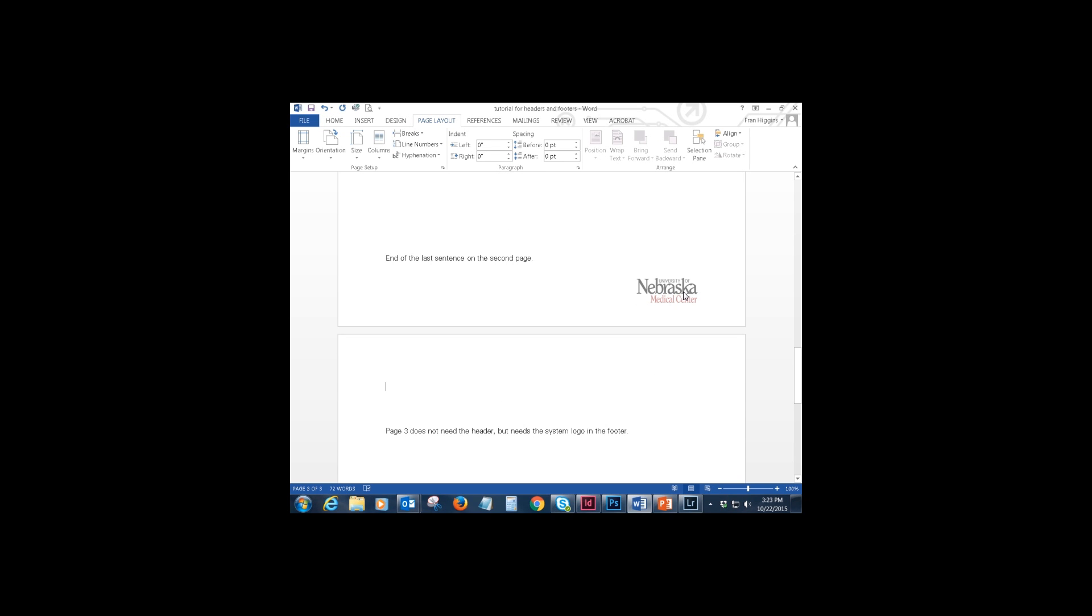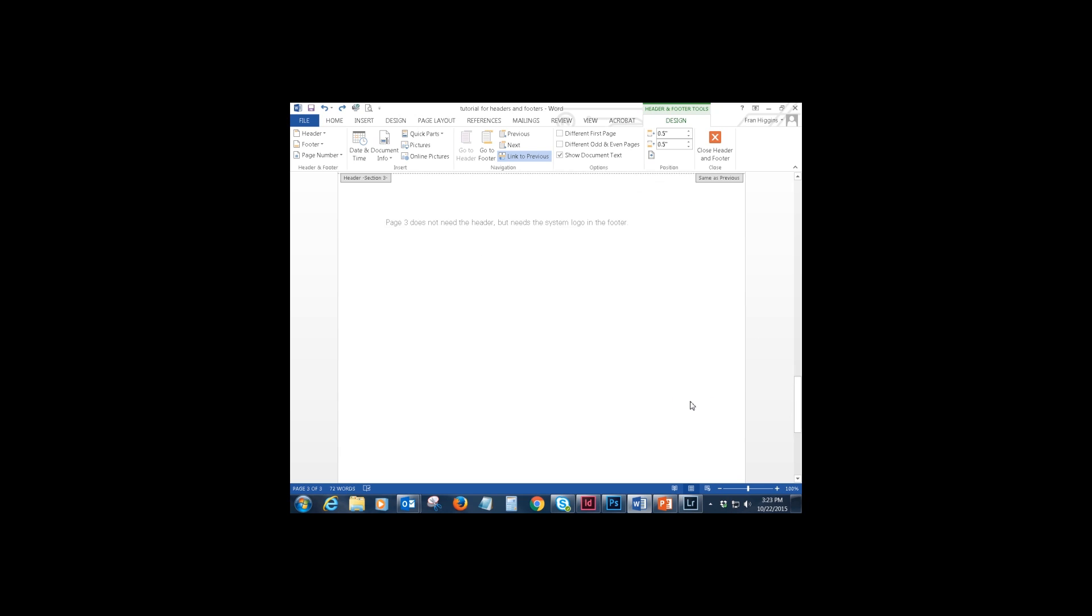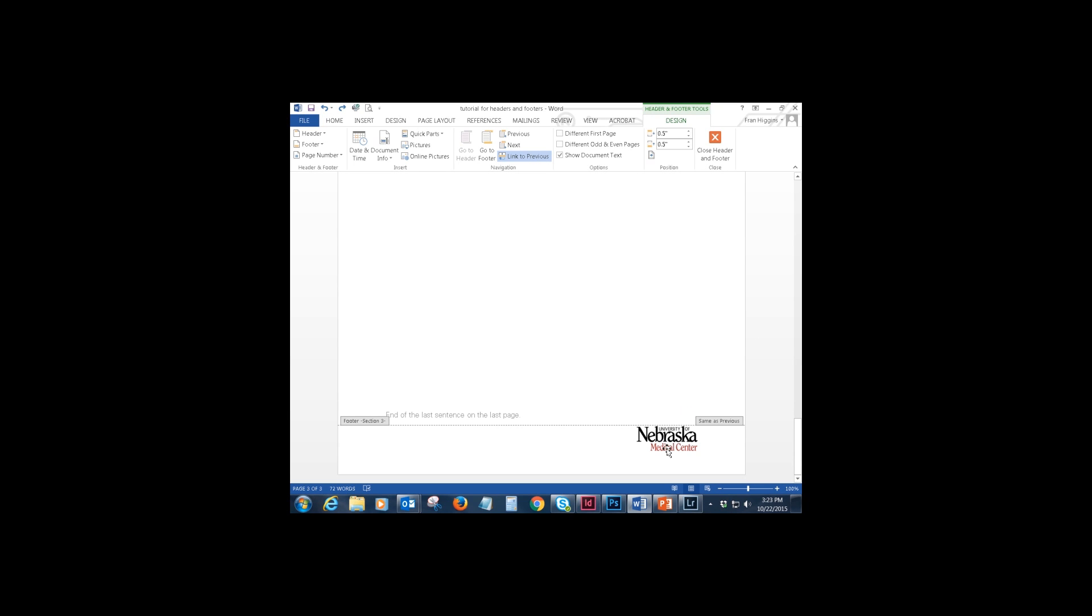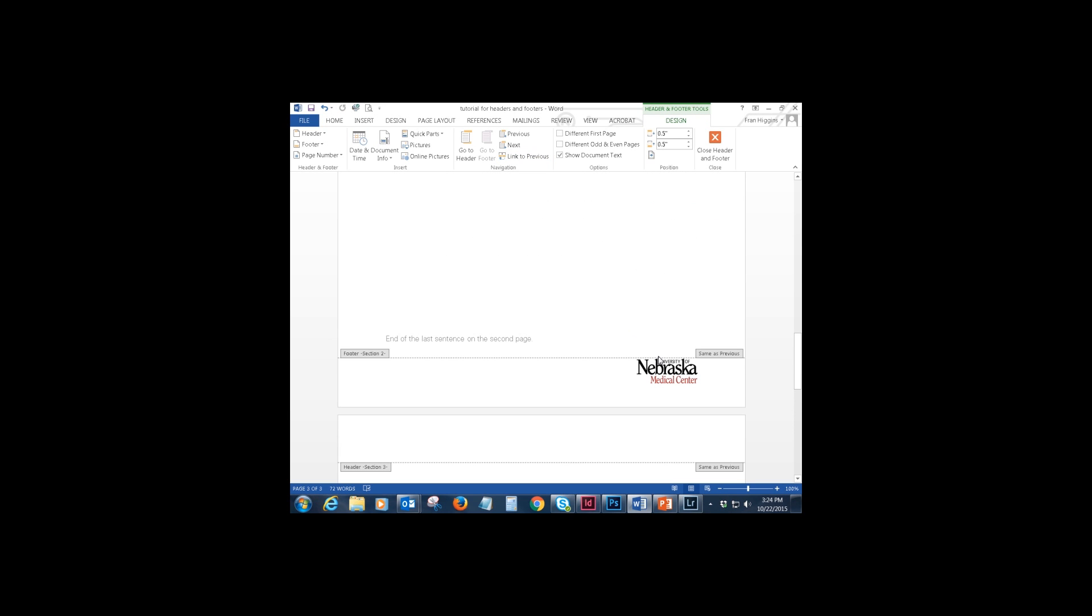And now you'll see if you click in the header bar again, now you have section 3 as well as section 2. And again, it's linked to the previous. What you want to do is go down to the last page footer, the one that you want to keep the logo on. And where it says same as previous, again go up to the ribbon and unlink.